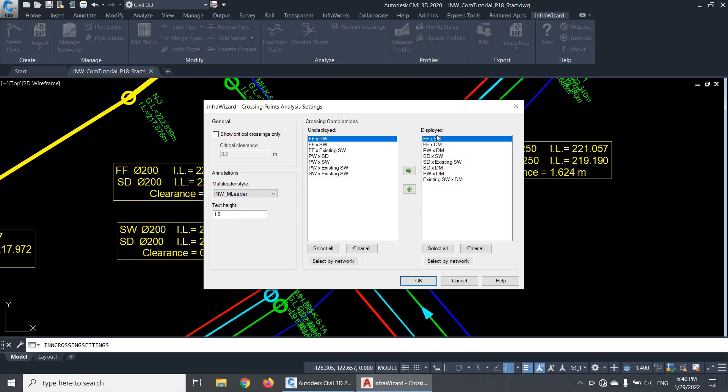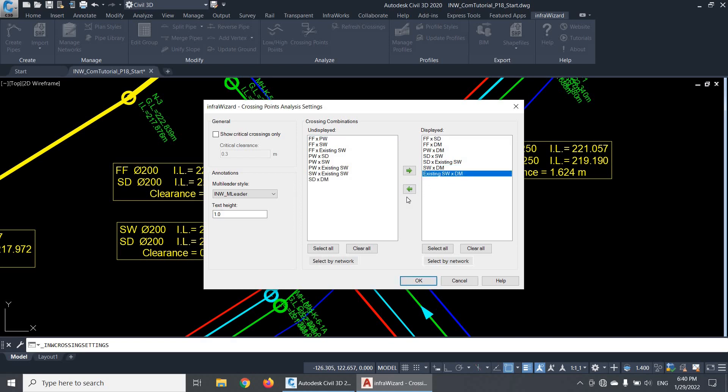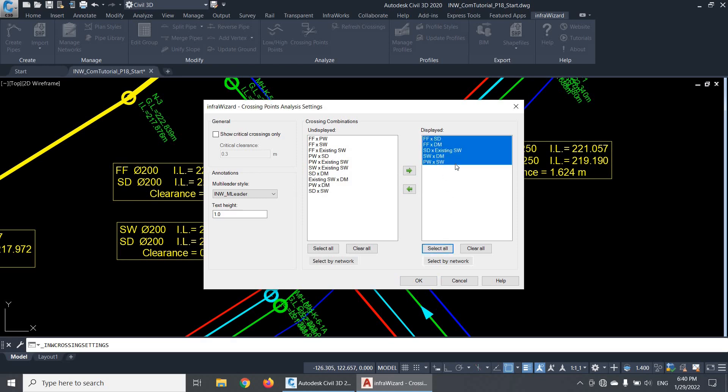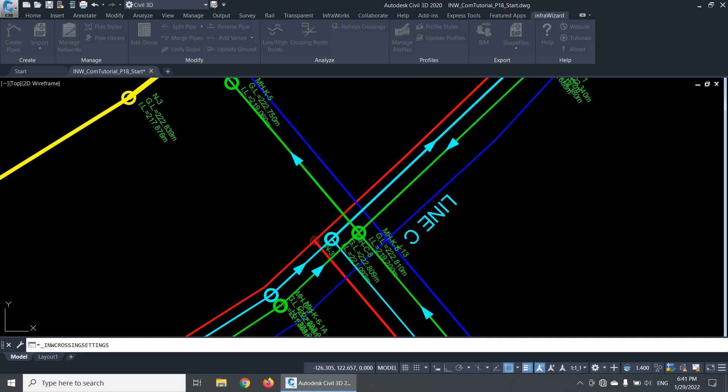First, you can select the network combinations for which you want to display crossing annotations. You have here all possible combinations of the pipe networks in the project. Only the combinations in the displayed list will be annotated. You can easily move combinations between the two lists using these arrows or by double-clicking its name. If I want to hide all annotations, for example, I'd select all combinations and move them to the list of undisplayed combinations.